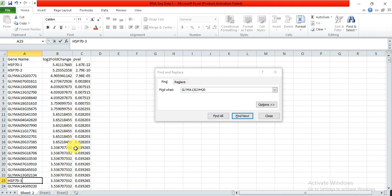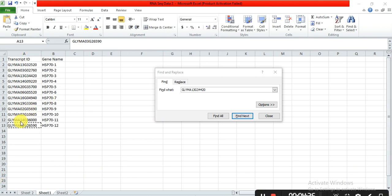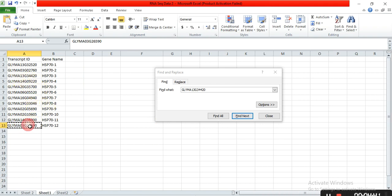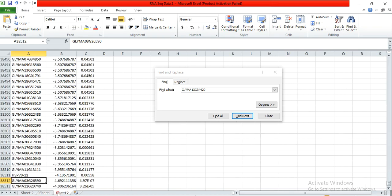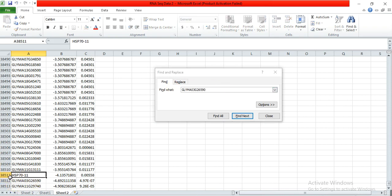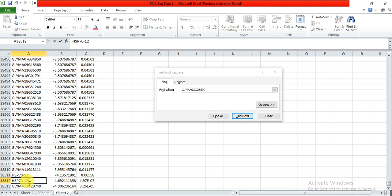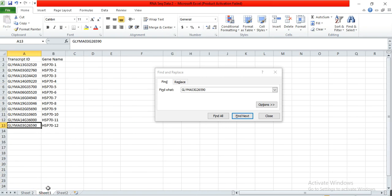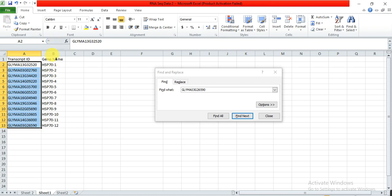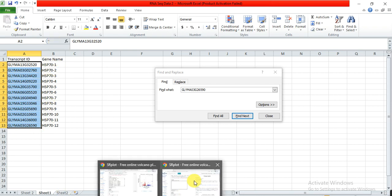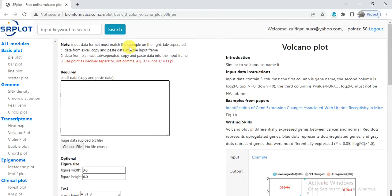I have already copy paste all that genes, so this is my last gene. So I copy it, and then here Ctrl+V, enter. So this is the twelfth gene, HSP70-12. So I have converted my transcript IDs into my family genes.